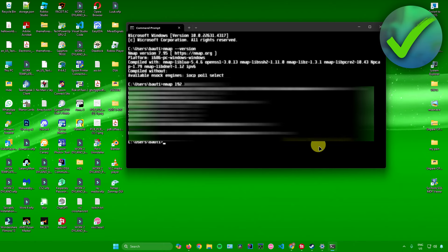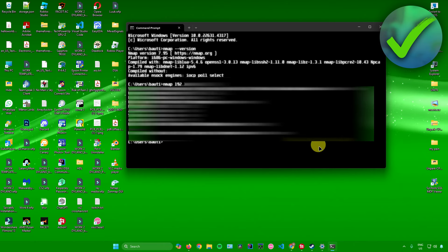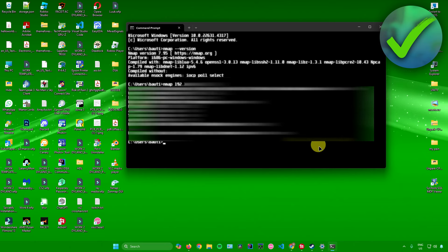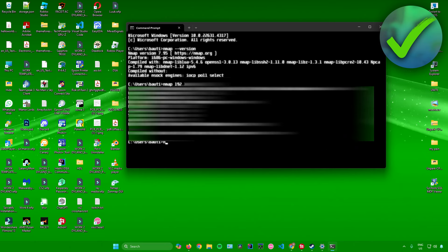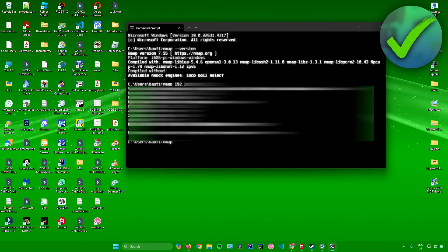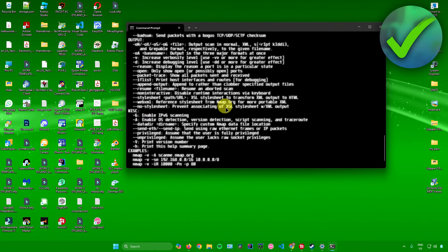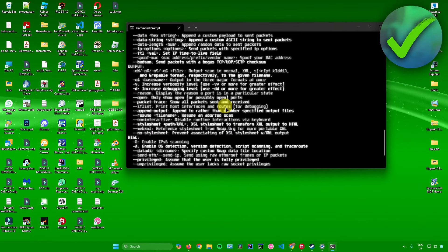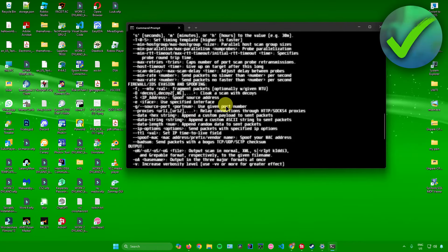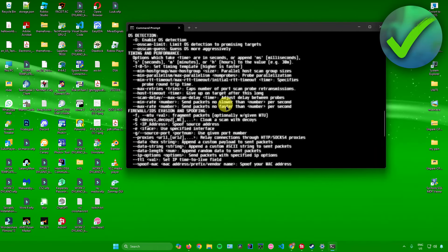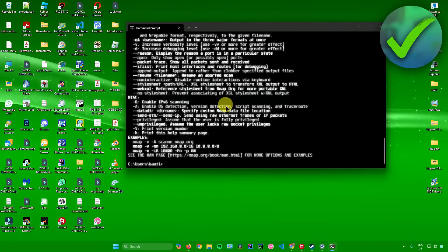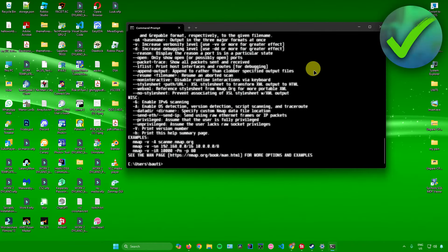If you want to know what other things you can do with Nmap, just type nmap by itself and a list of options will pop up that you can use. Feel free to check these options out.